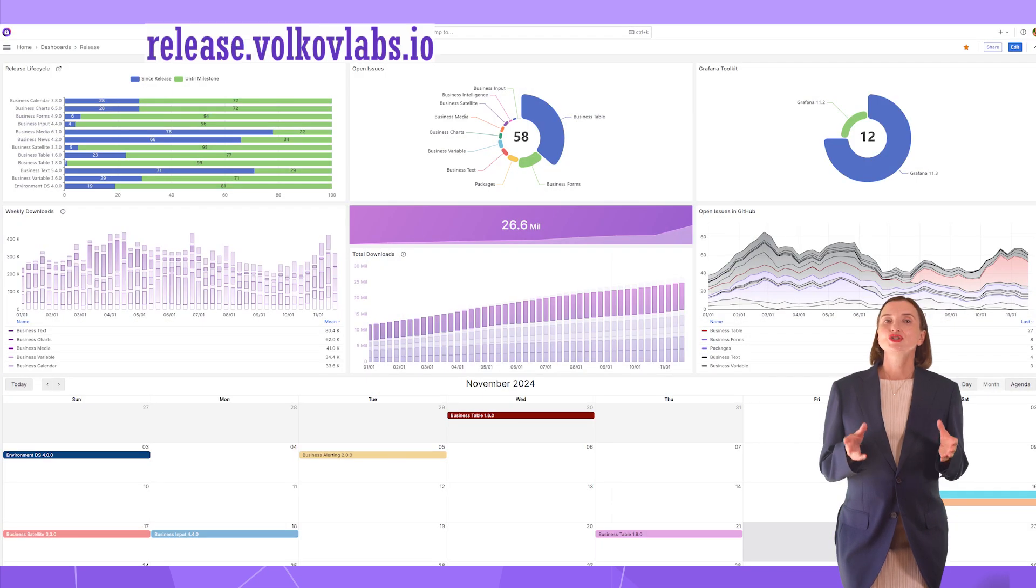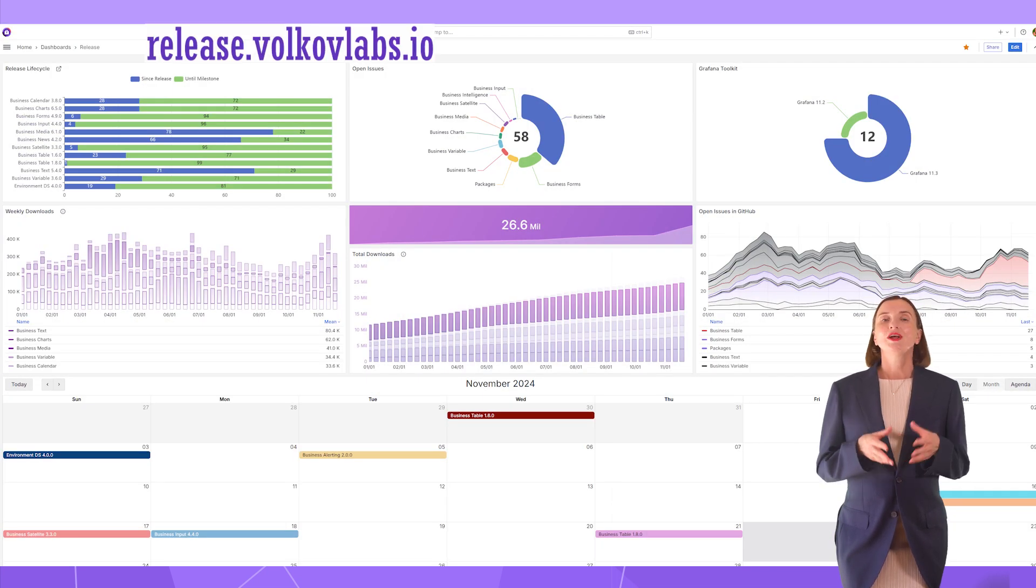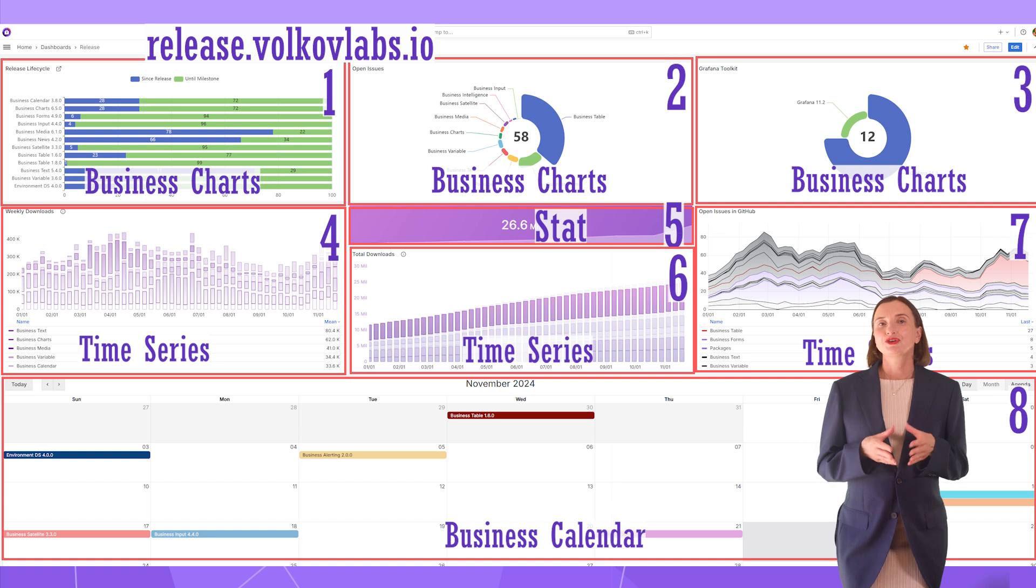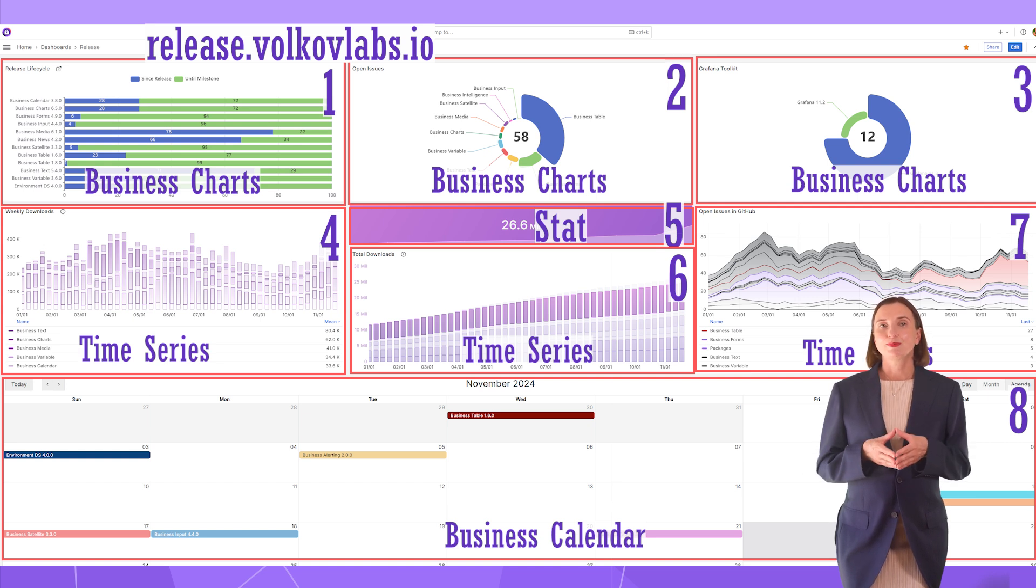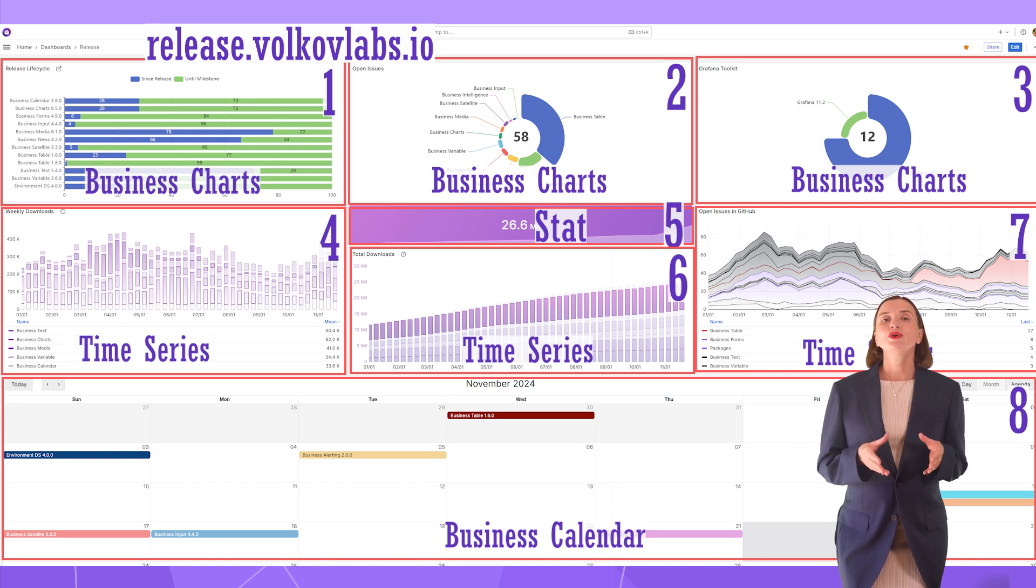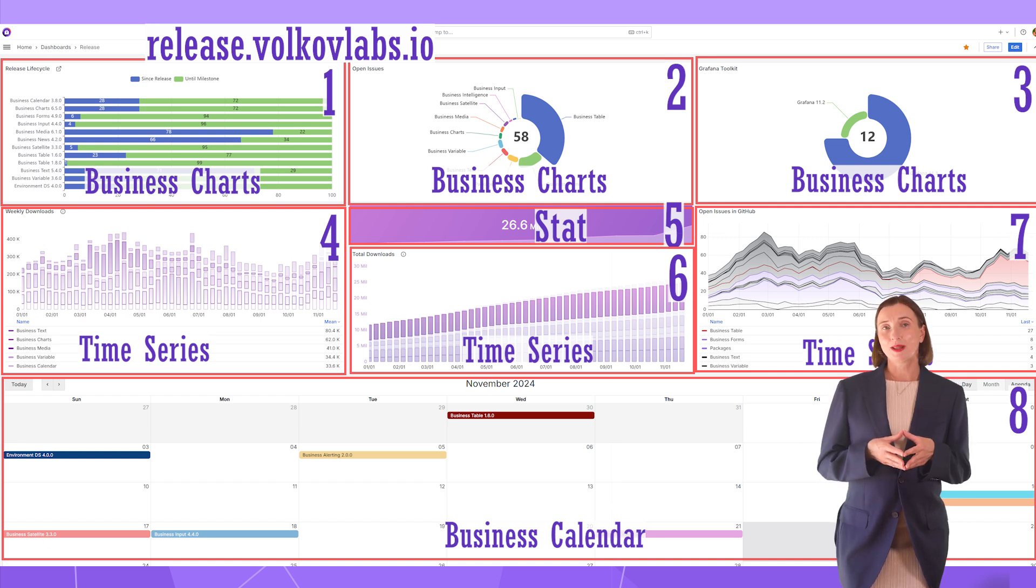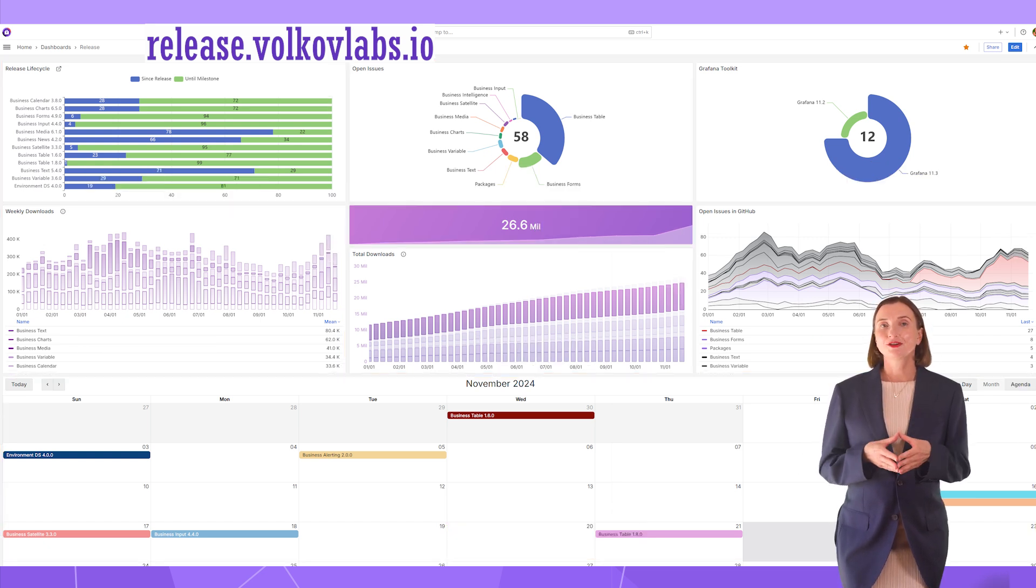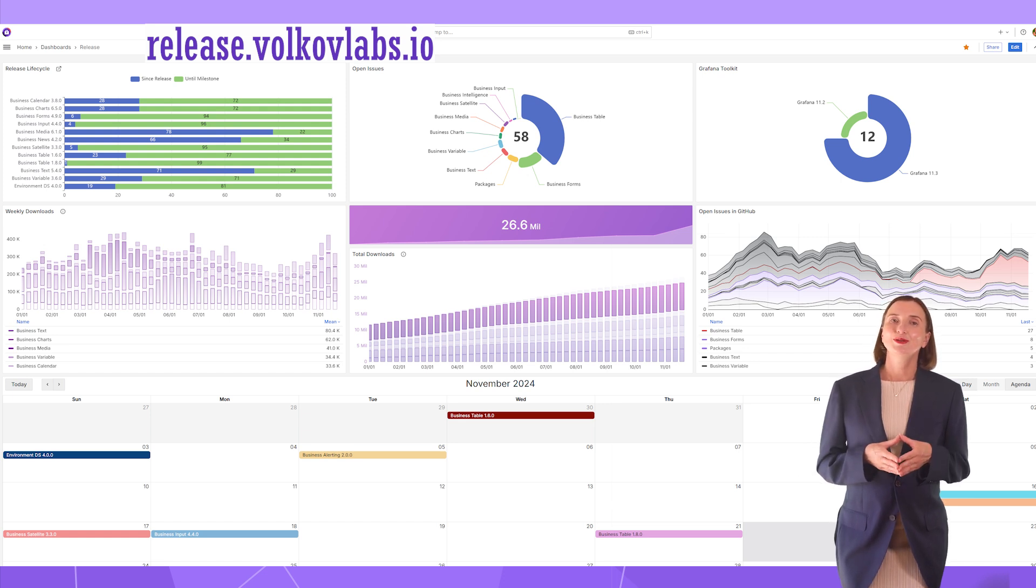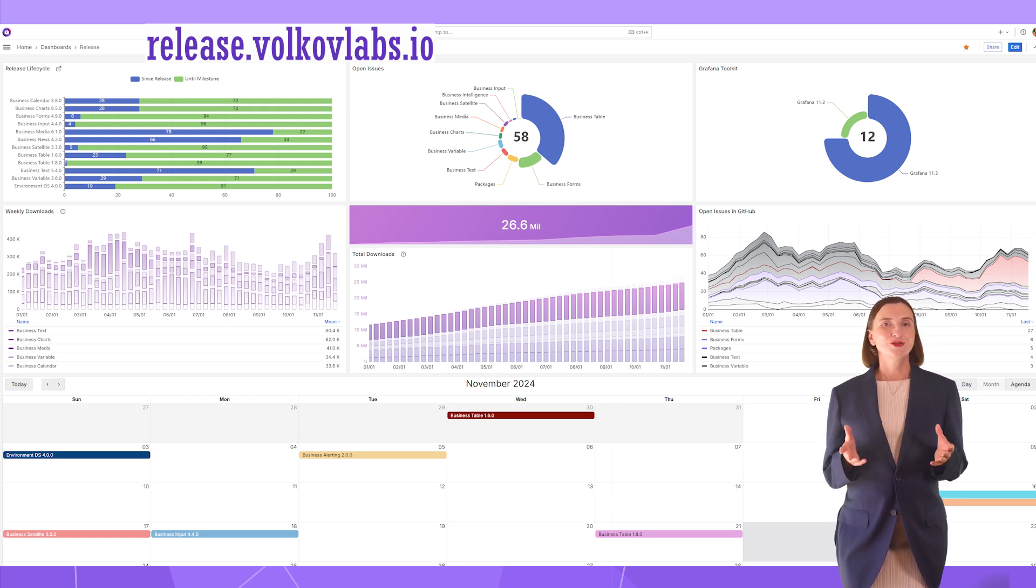This sums up the description of our release project. Now you know how we configured Grafana to make this project possible. You know which plugins we used and most importantly, how to configure any Grafana visual plugin in general. Any questions, leave them in the comments below. That is all for now. Thank you for watching and see you next time!